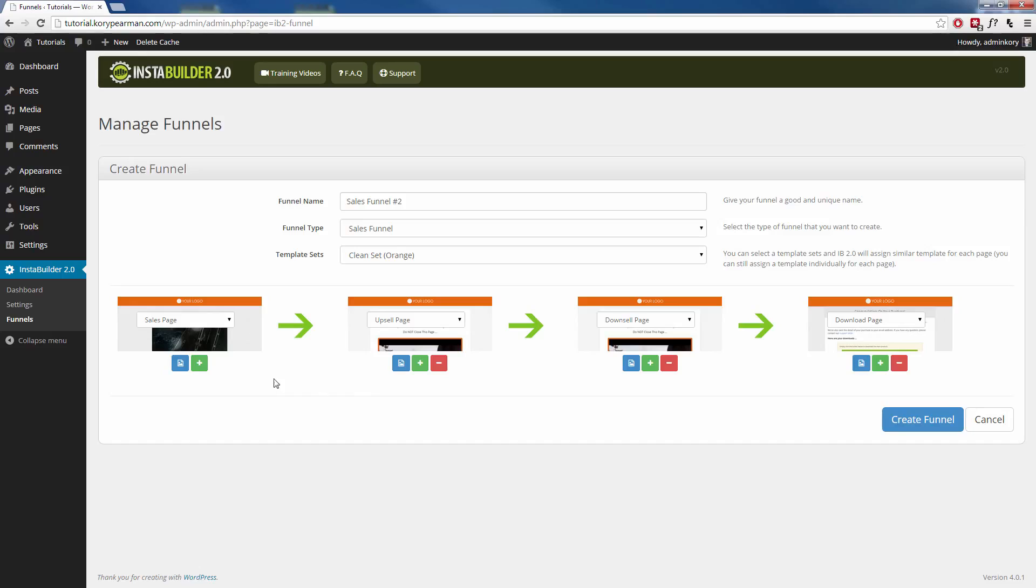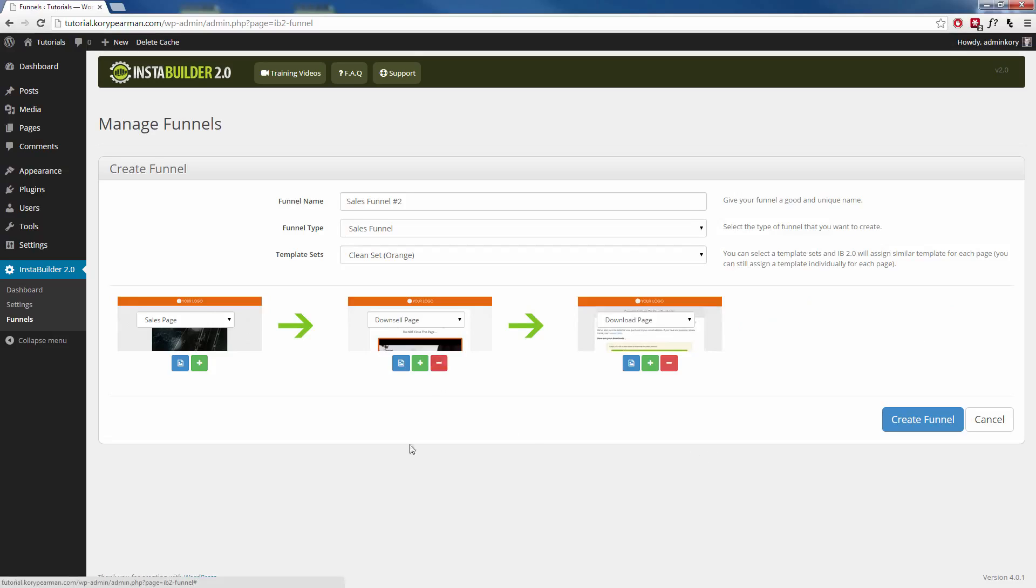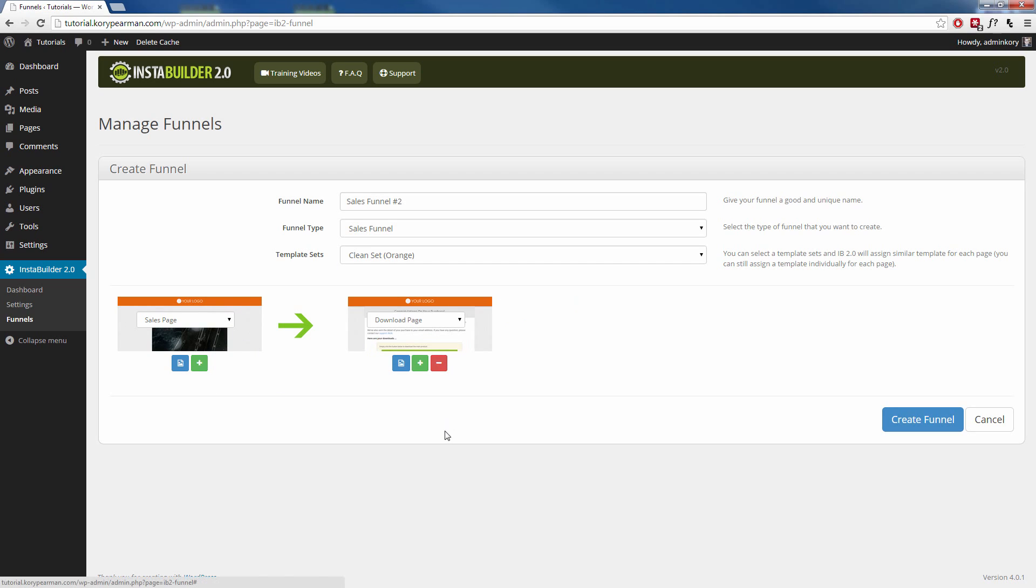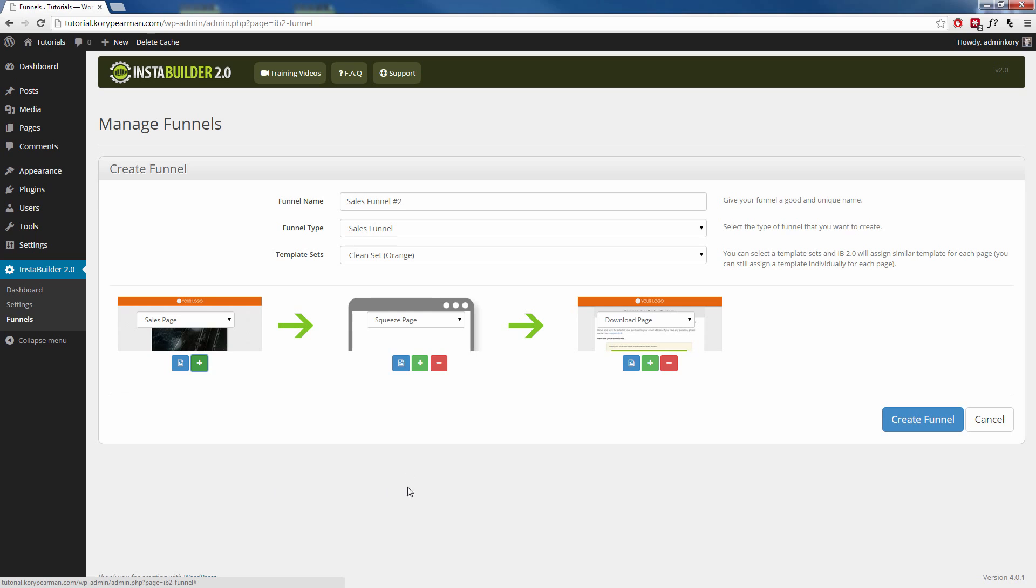Also what we can see here is right now we have a sales page, an upsell page, a downsell page, and a download page. That's the standard funnel. We can remove any of these pages if we want to, just like that. I can have a sales page go directly to the download page, for example, or we can add pages by clicking the plus symbol. So I can click plus there.